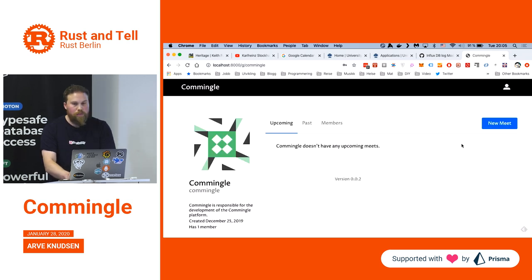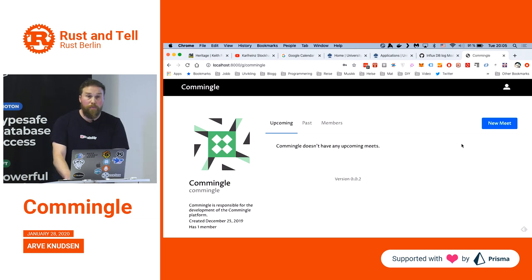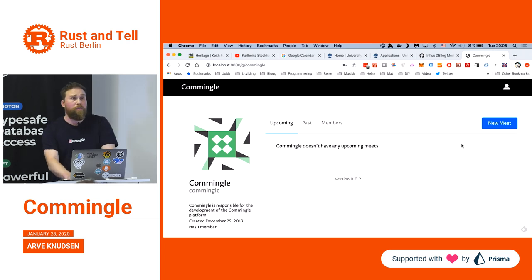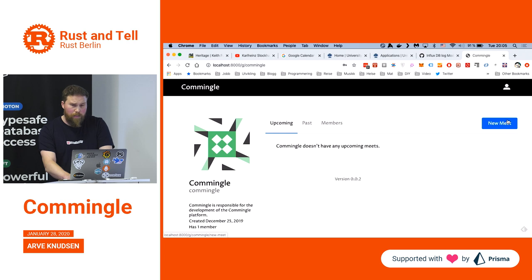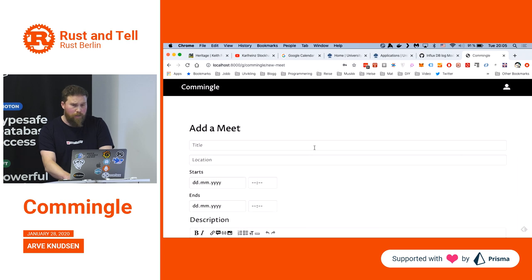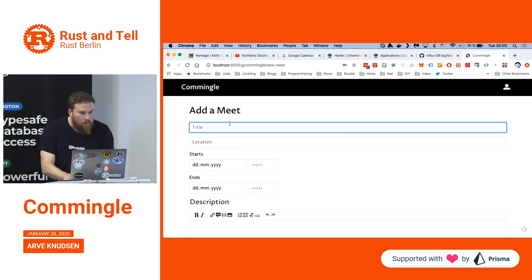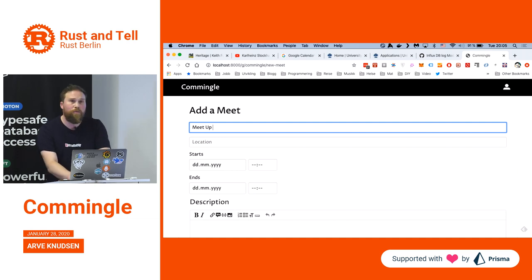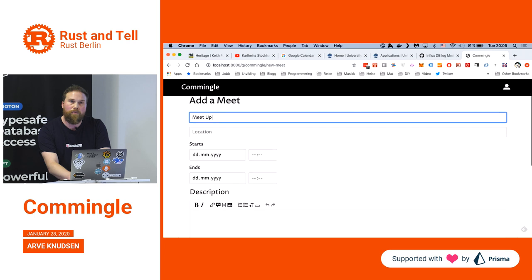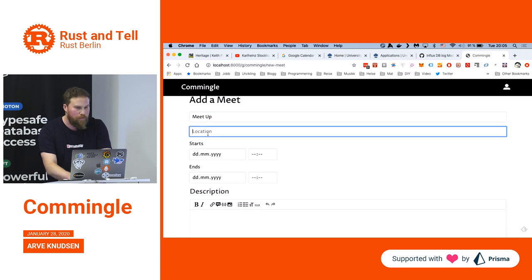This is the profile page of the group, which is able to make great meets. And here we have a form for registering a meet.